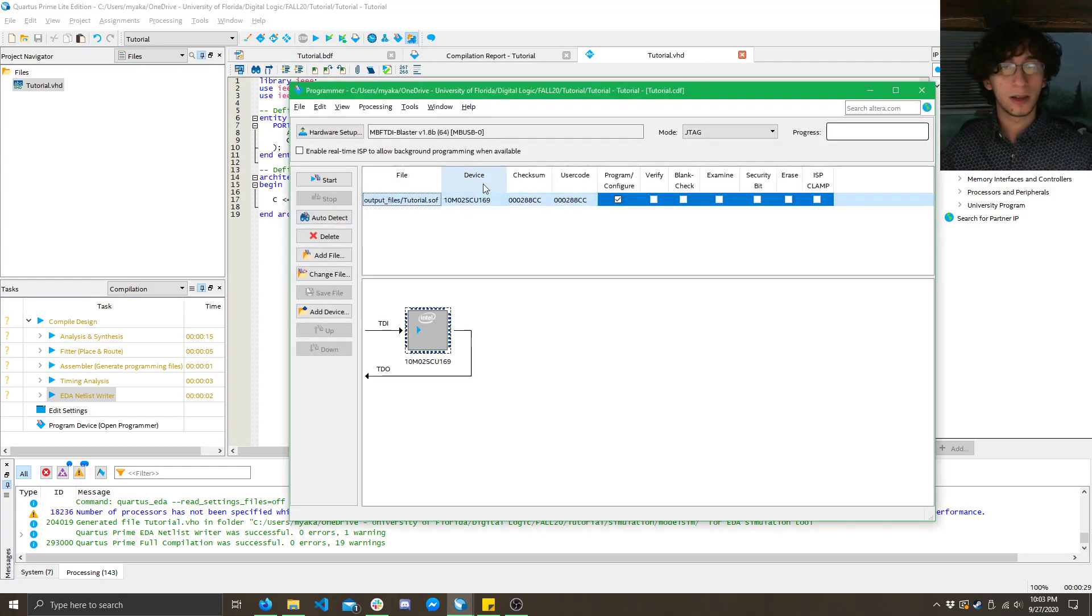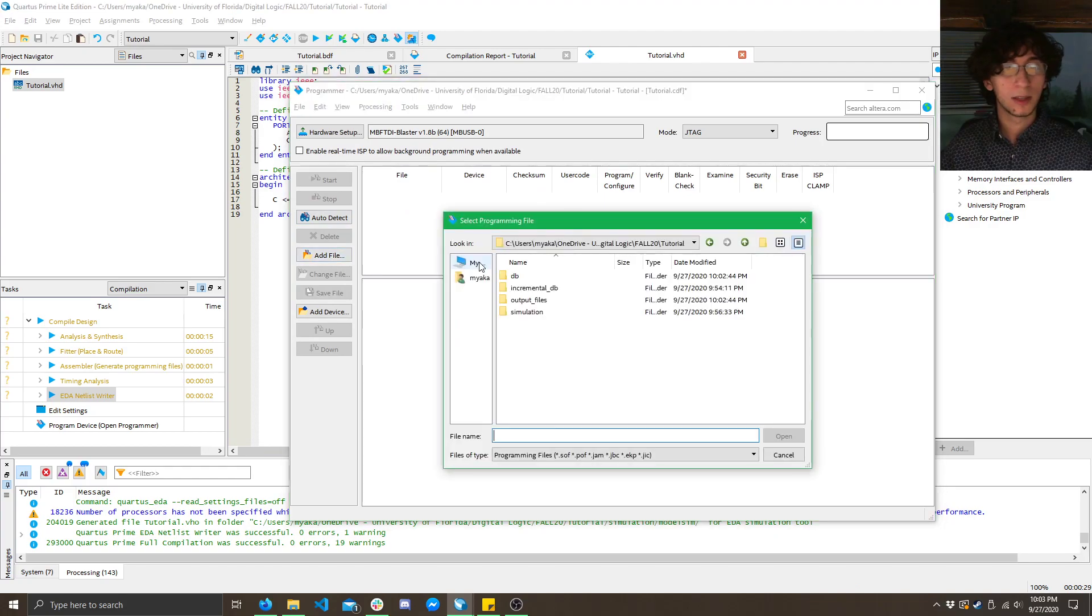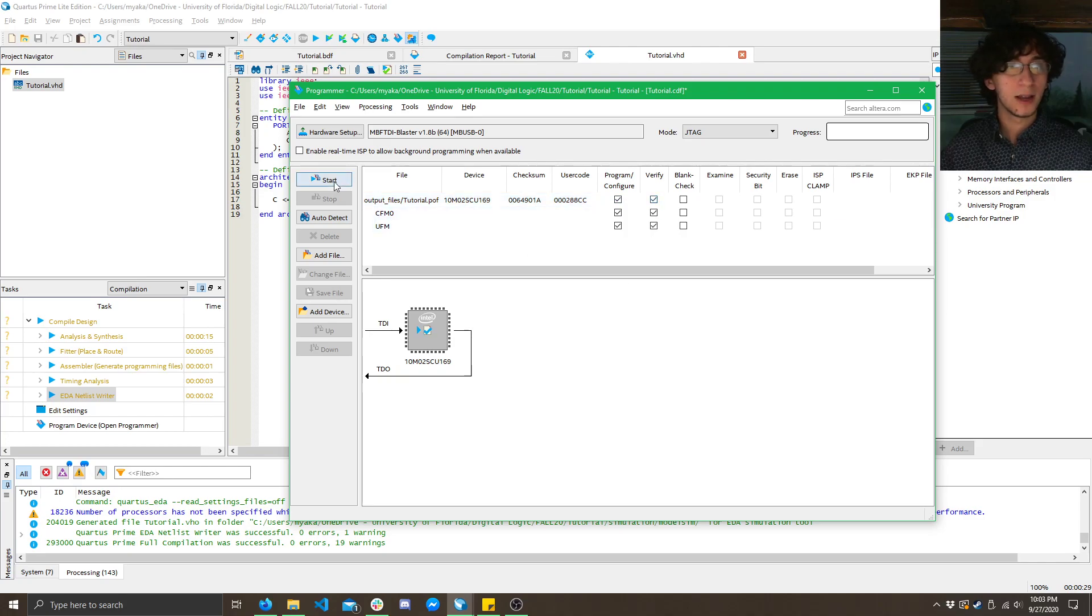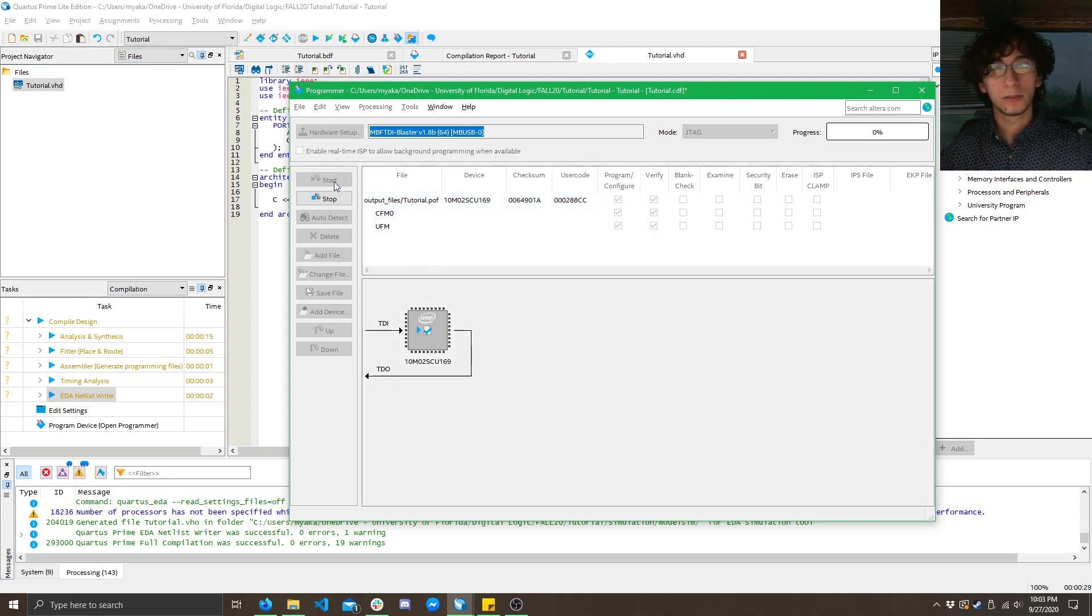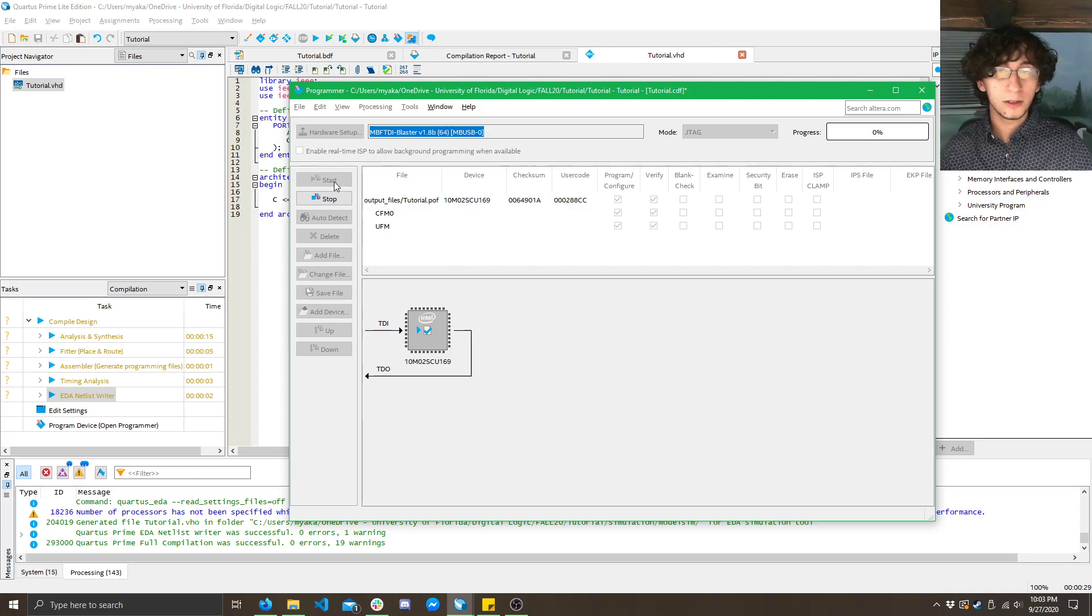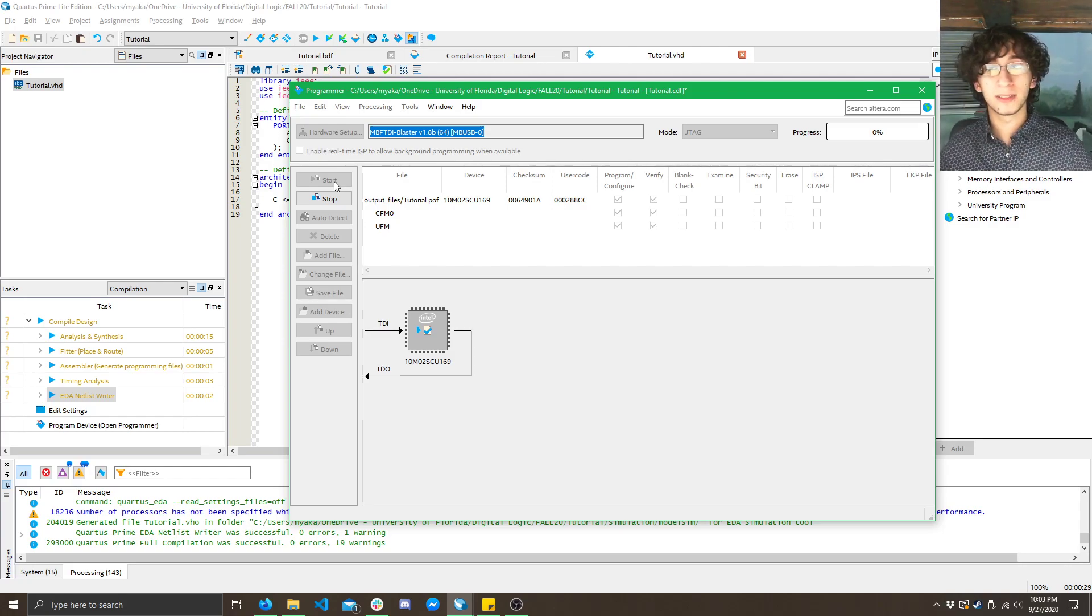So, let's say I want to do the POF this time. So, I'll delete this, click Add File, click Output Files, and find the POF. Click Program and Verify, and click Start.